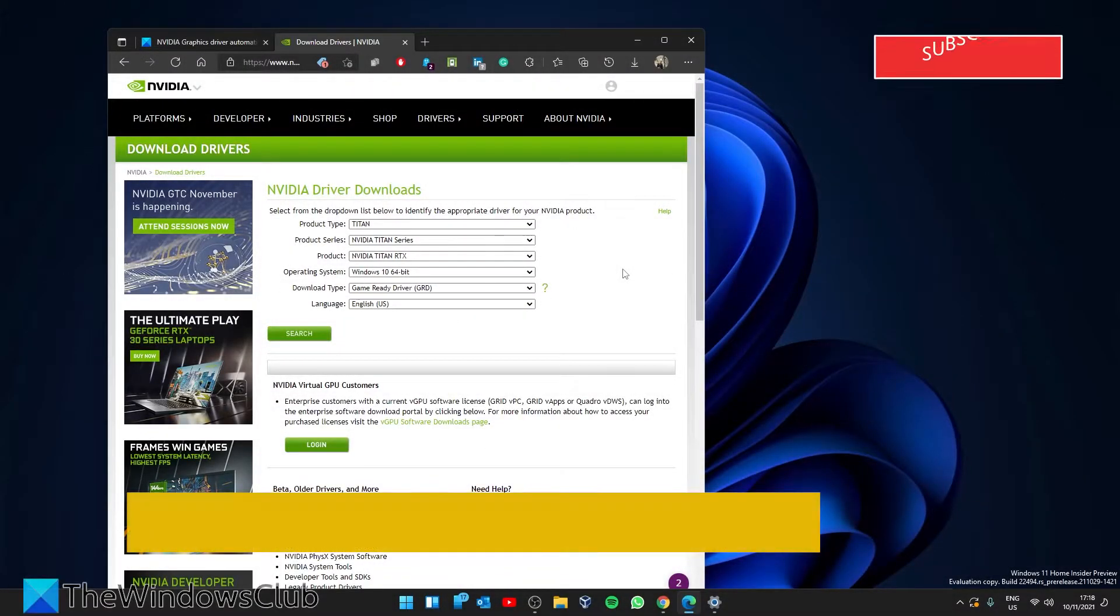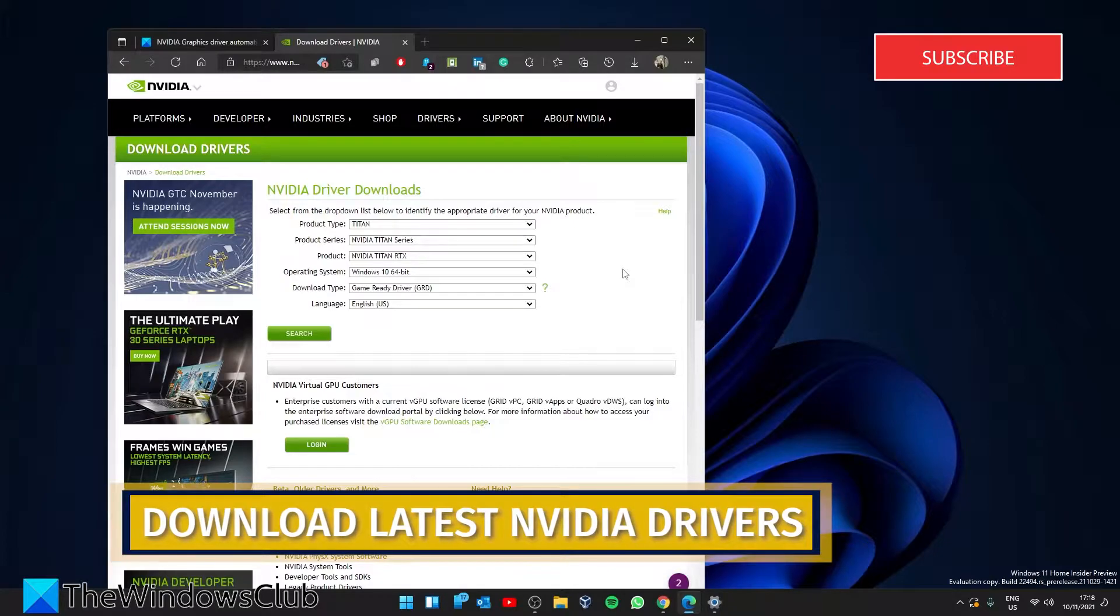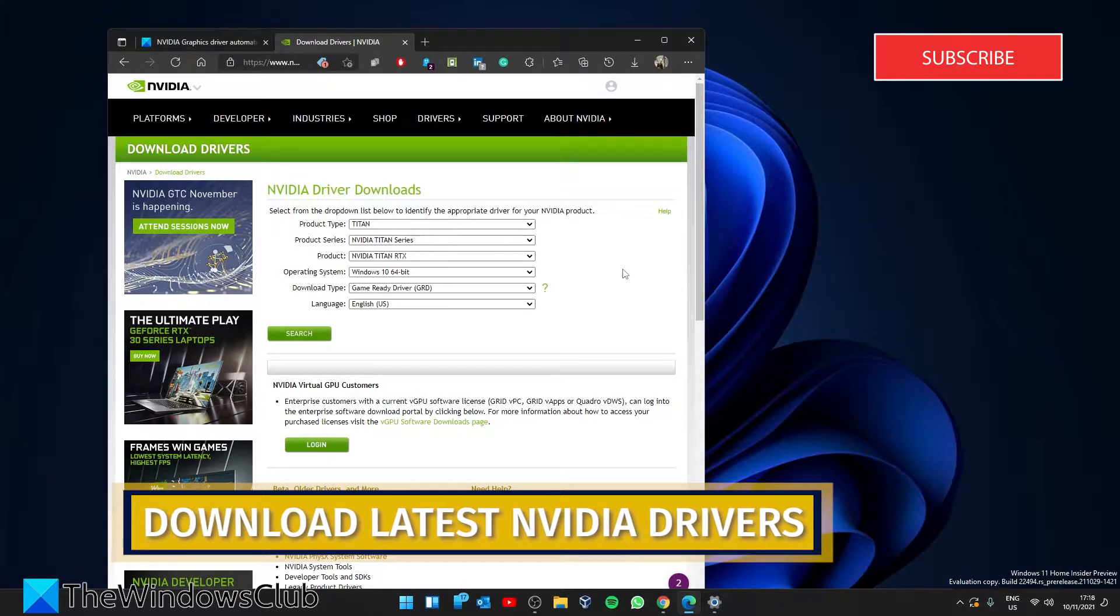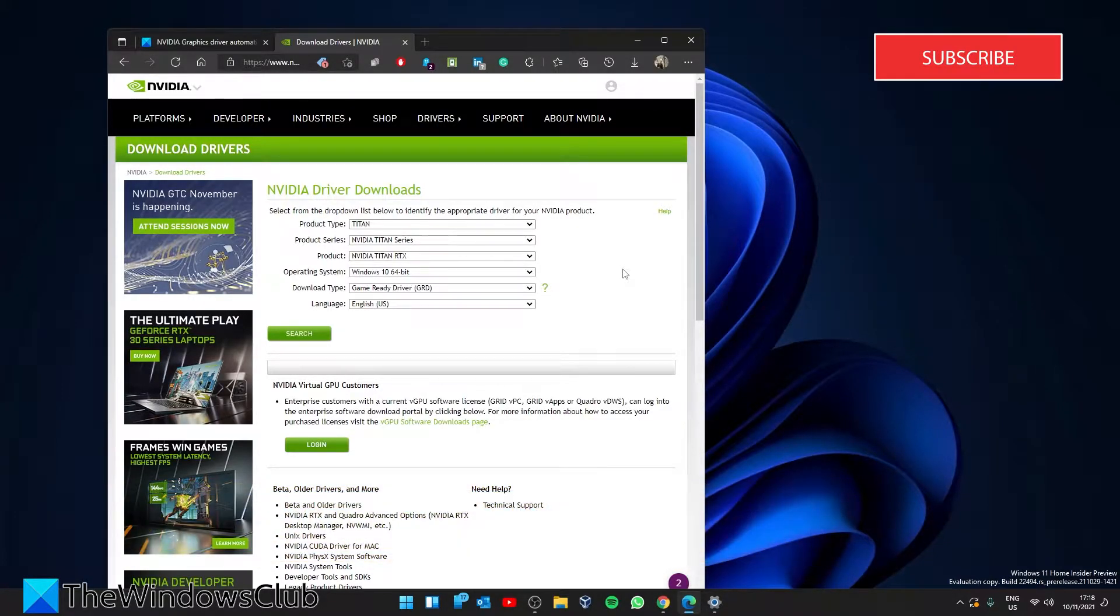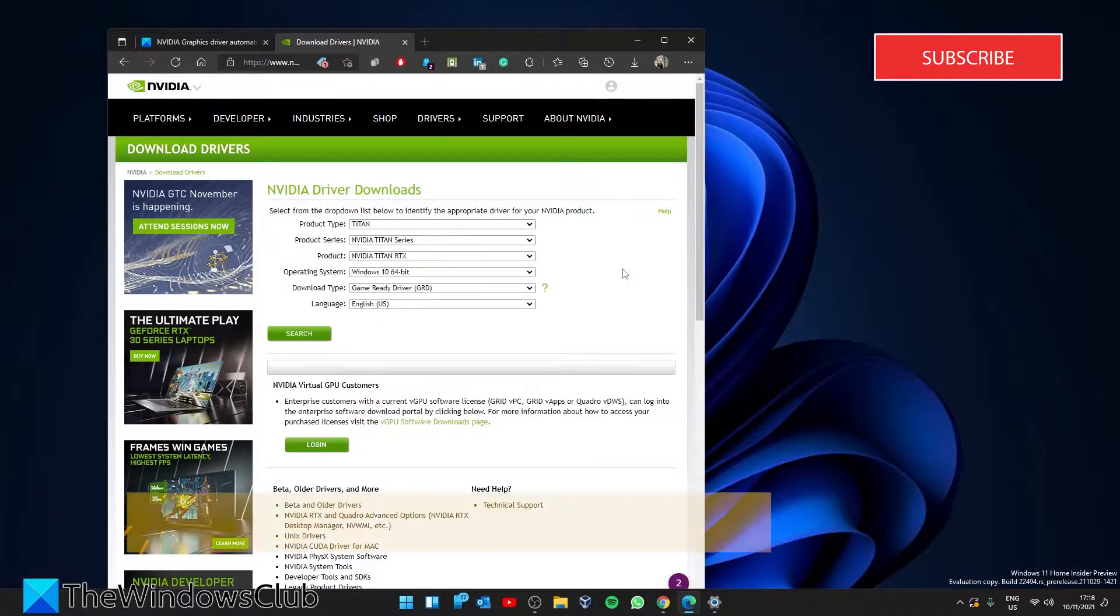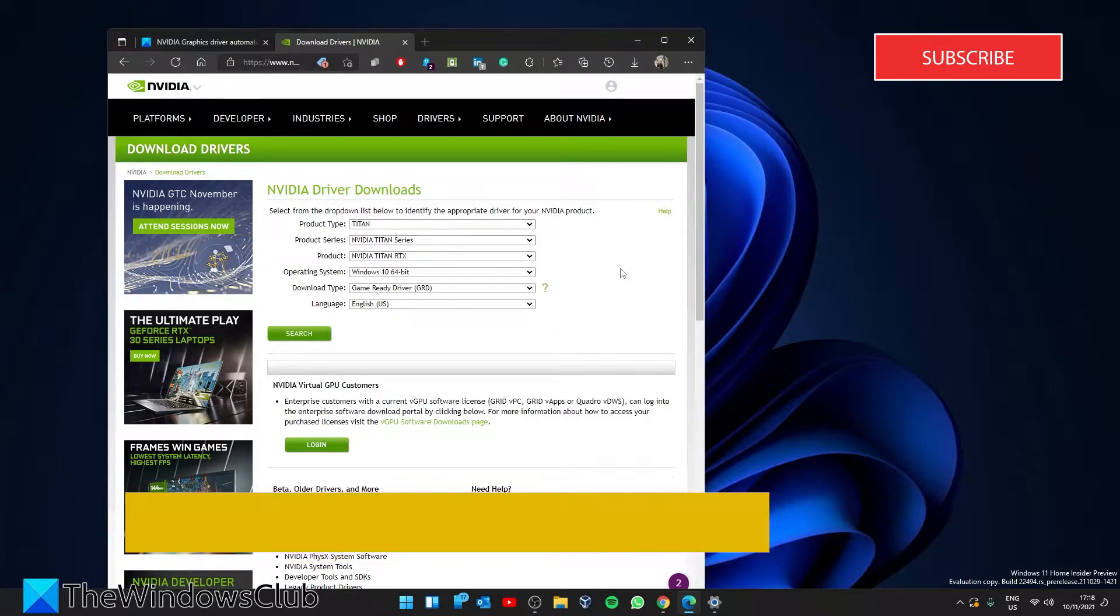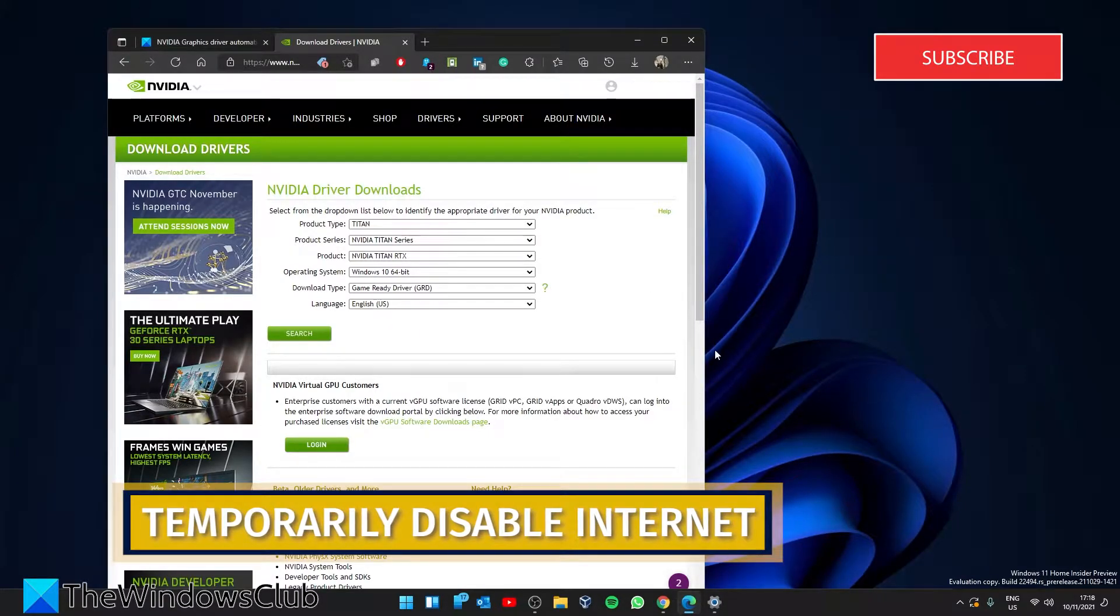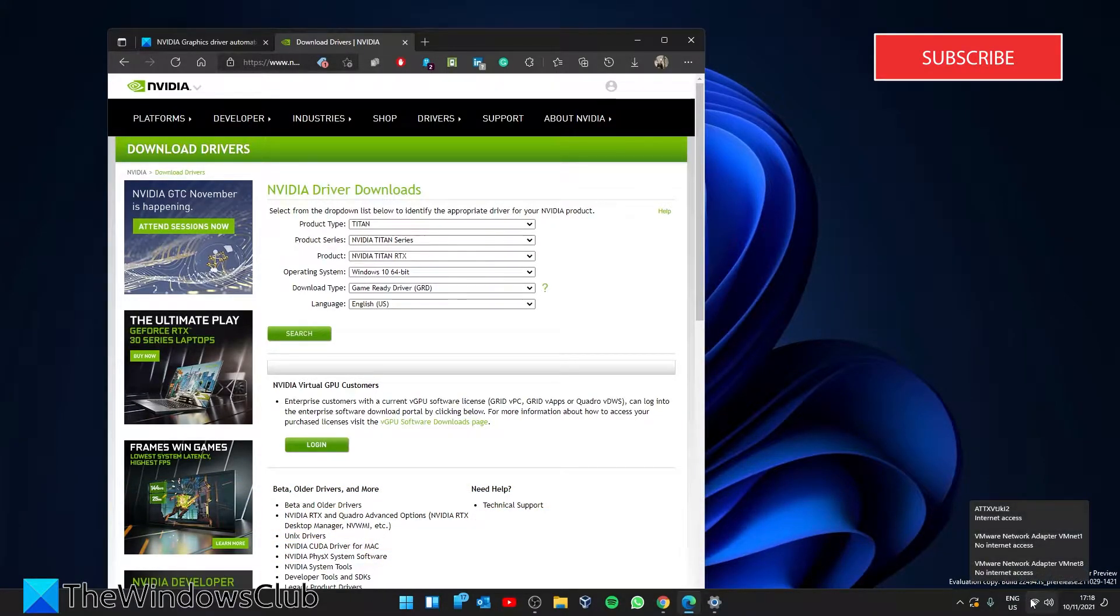Let's start by going to the NVIDIA website and download the graphics driver to your desktop. Once that's complete, temporarily disable your internet. The easiest way is to turn on airplane mode on your system.